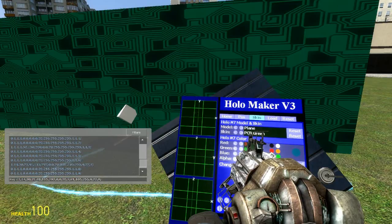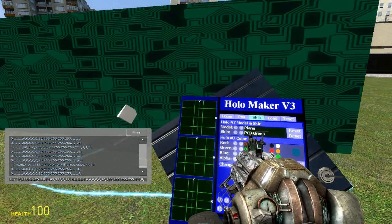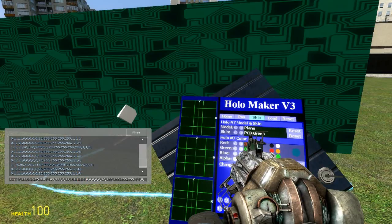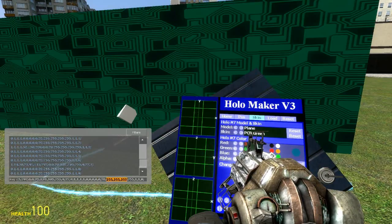The first number in the line indicates whether it's on or off — selected or not selected. The second through fourth numbers indicate the scale. The next three are your angle. The next three are your position. Then your color, then your alpha, then your model number, and finally your material number.